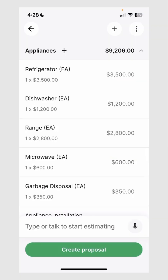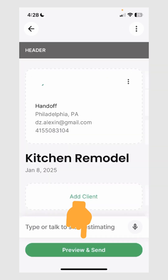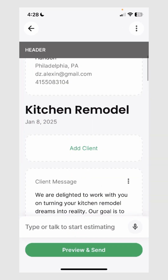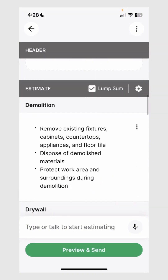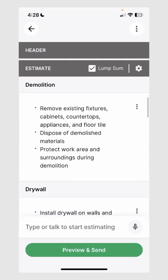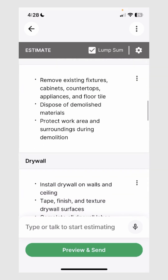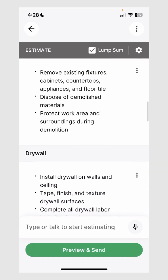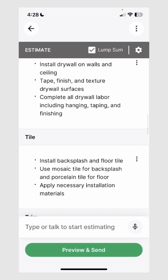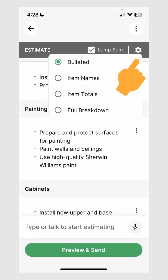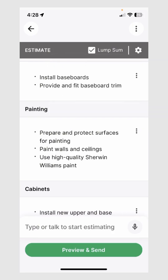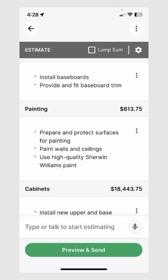If I'm satisfied with the project, I can go ahead and click one button to create the proposal. Handoff uses AI once again to generate this proposal and introduces your client to the job they're about to do with you. Handoff then summarizes the project into bullet points that are detailed and easy for clients to understand, making sure you and your client are on the same page. You can also change how this estimate is presented — as a table, as a lump sum, or showing the detailed project section amounts.